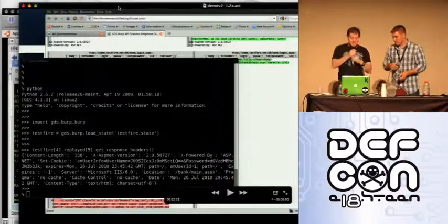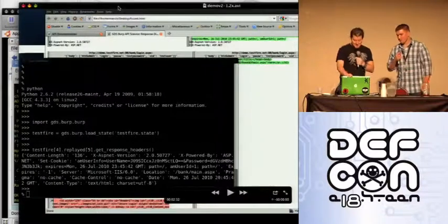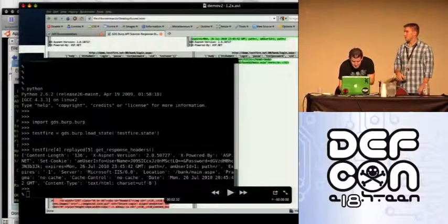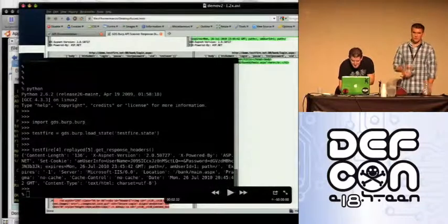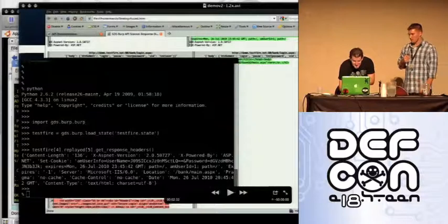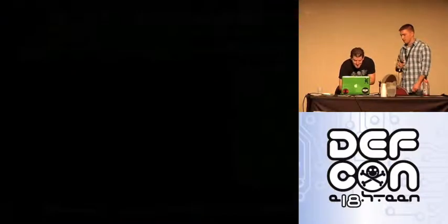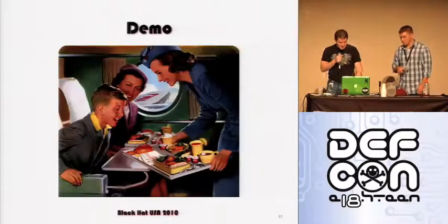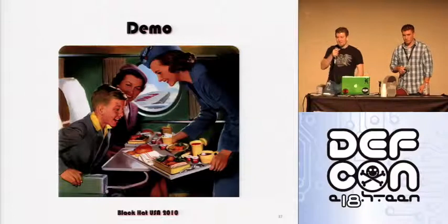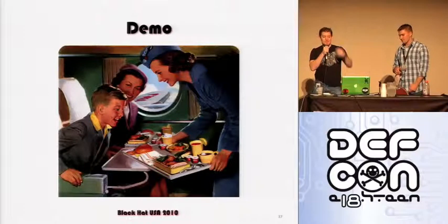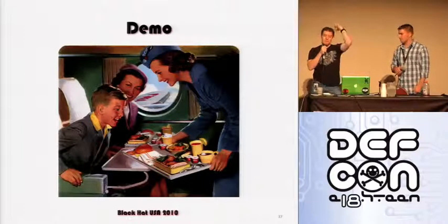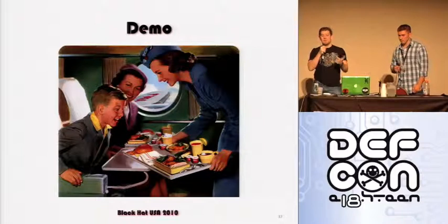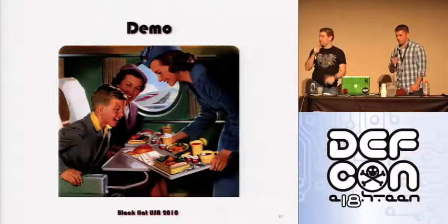I know you couldn't see that, but it's actually pretty cool. That's also available in the zip file — the API and all the other tools that we were talking about.